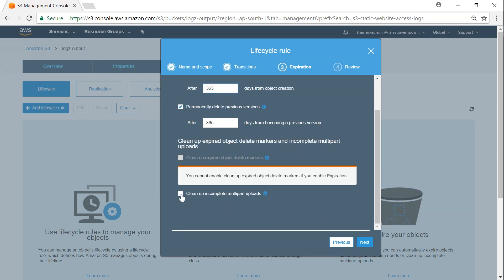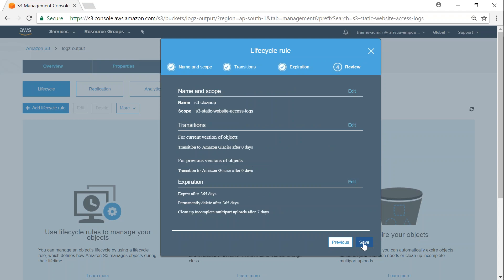Go ahead and choose this option and set the number of days that you're comfortable with in your projects. Click on next, then review all the settings, and if you're comfortable, click on save.